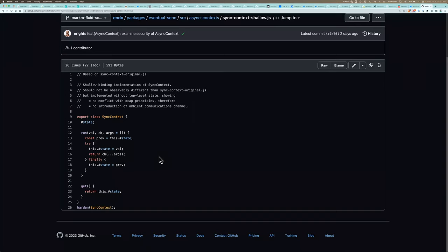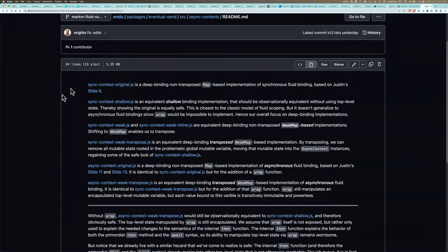Before I go on from this really foundational material — it's important that we all really understand this before we go on. Any questions? One thing that really clicked is your description of it as a temporal variable, basically a variable that holds a specific value while a certain function is on the stack. Yes. Good.